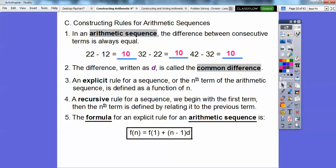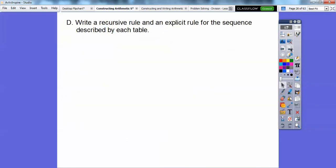Here's our formula for an explicit rule of an arithmetic sequence — make this your friend. F of n, our nth term, equals f of 1 — which is our first term — plus n minus 1 times d. So it's our first term plus, whatever n is, n minus 1 times d. We'll use this a lot; you'll get used to it.